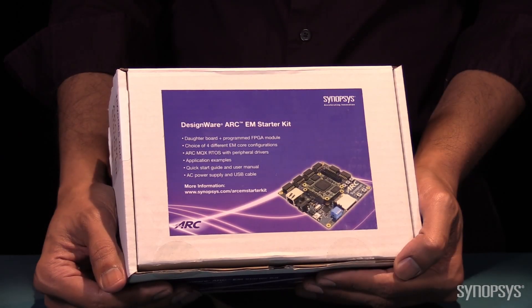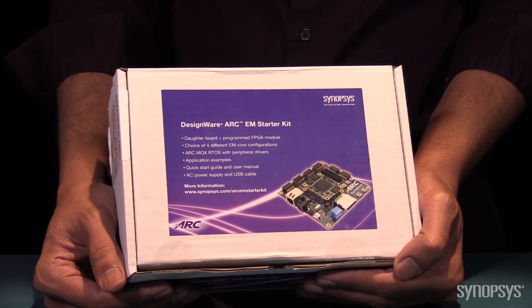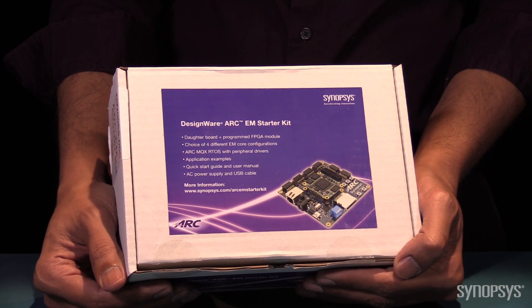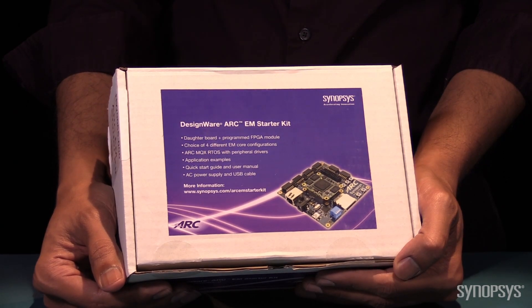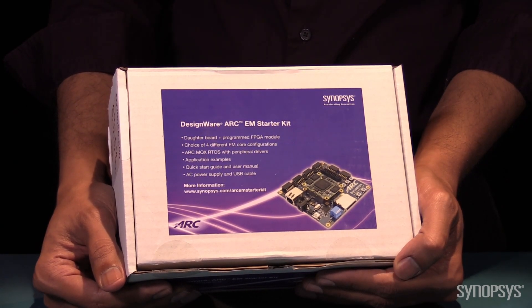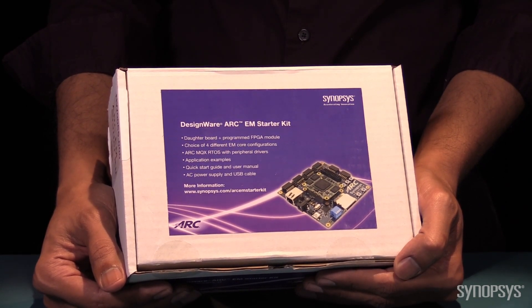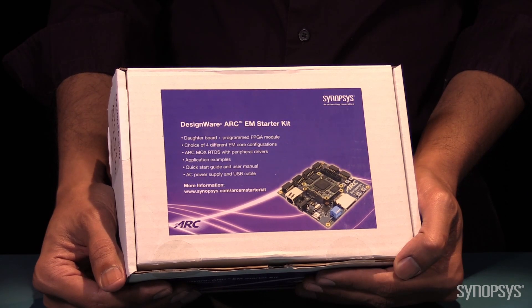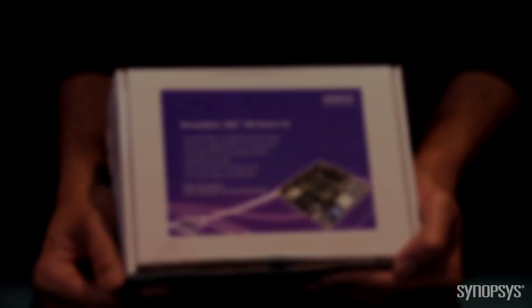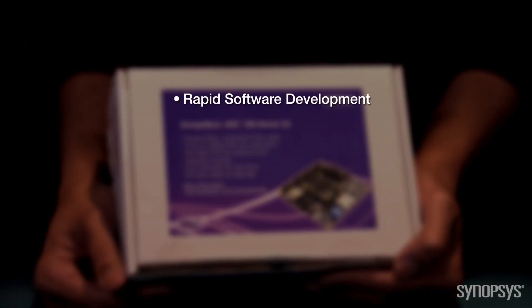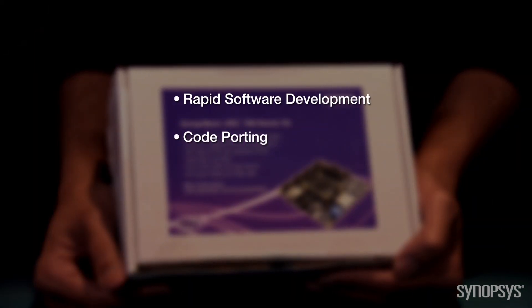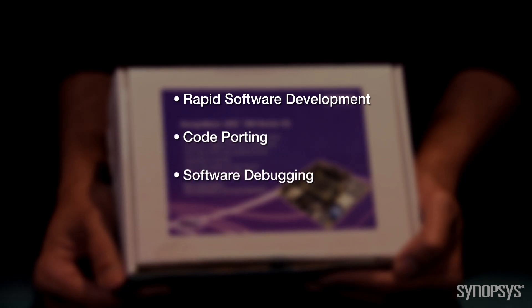Let's take a look at our new EM Starter Kit, version 2.0. To help you get started on your SoC design, the EM Starter Kit comes with everything you need for rapid software development, code porting, software debugging, and profiling for ARC processors.